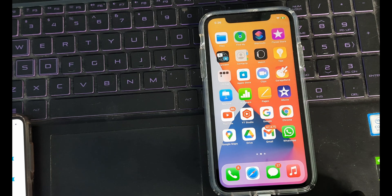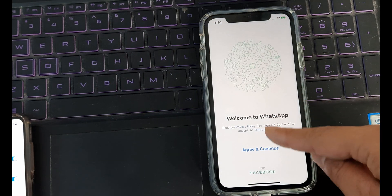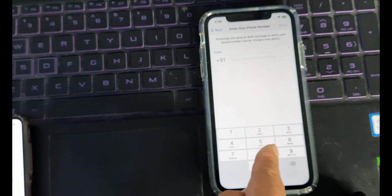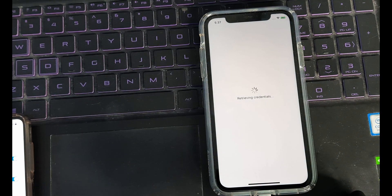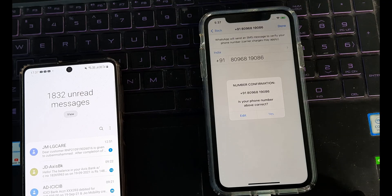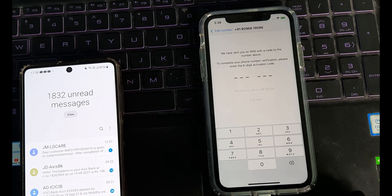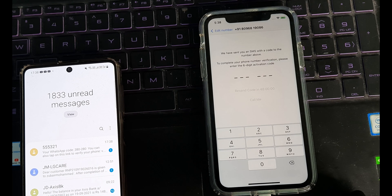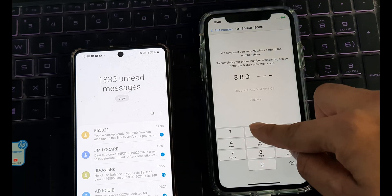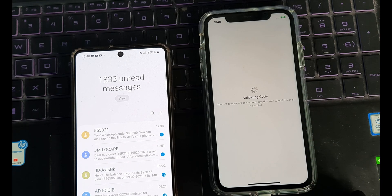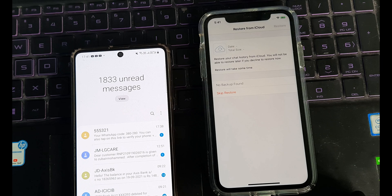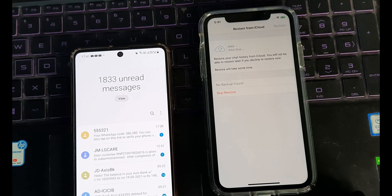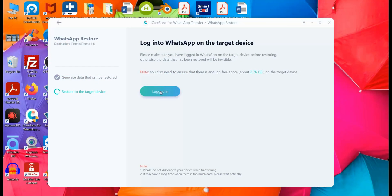So I click on agree and continue. And actually, I have already put in the number here. So once we do this, it will retrieve credentials. And it says it's the same number. So it's a yes for us. And then it will now be verifying this. So it tells that a WhatsApp SMS has come and there you can see the thing is 380280. So I'll put in this 380280. And there you go, it's validating it. And then it says, restore your chat history from iCloud. So now we will move back to this. So we have actually logged into the target device that is the iPhone 11. And now we will go ahead and tap on login. We can tap on logged in.